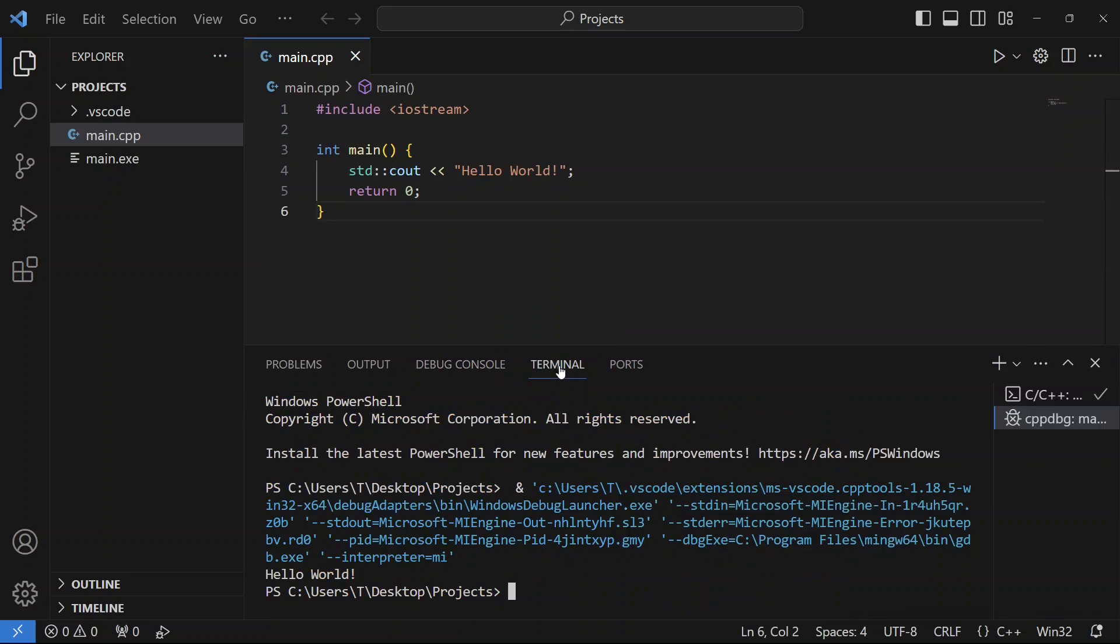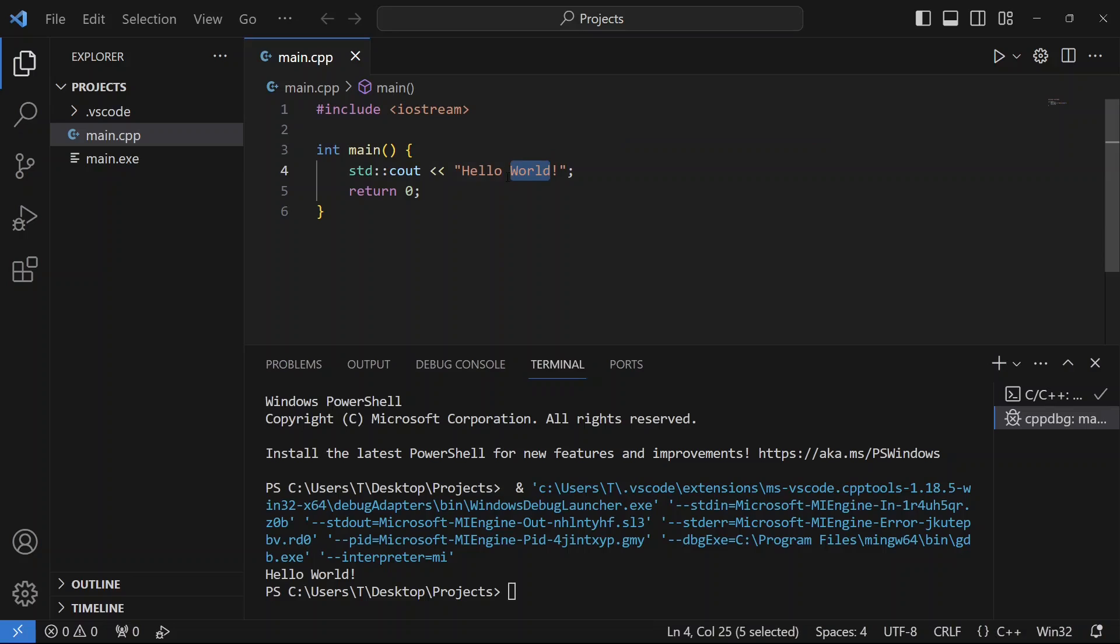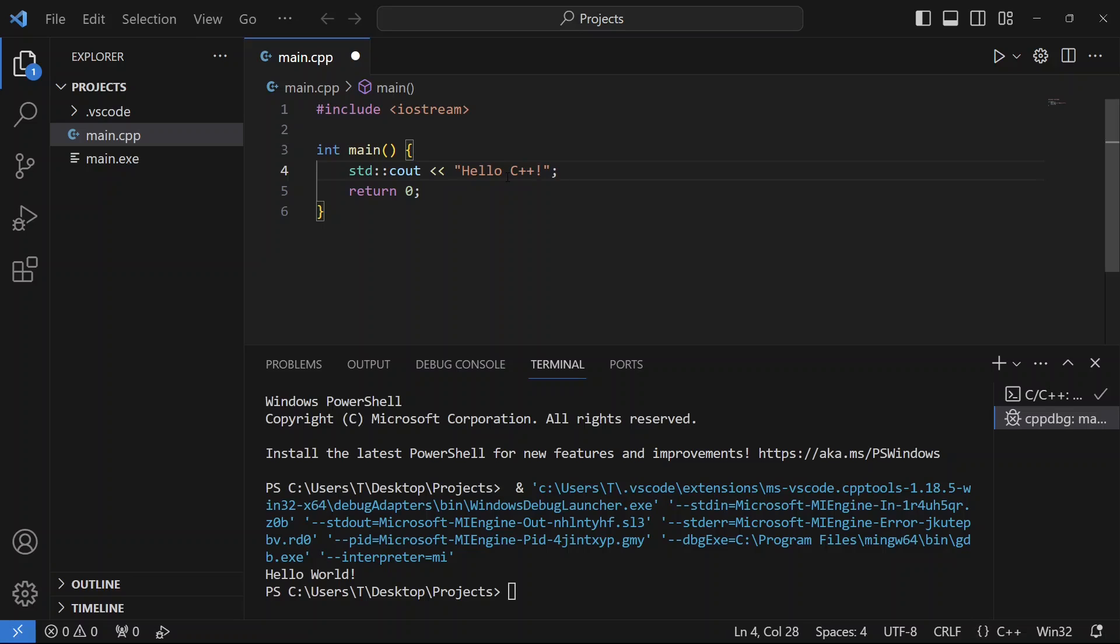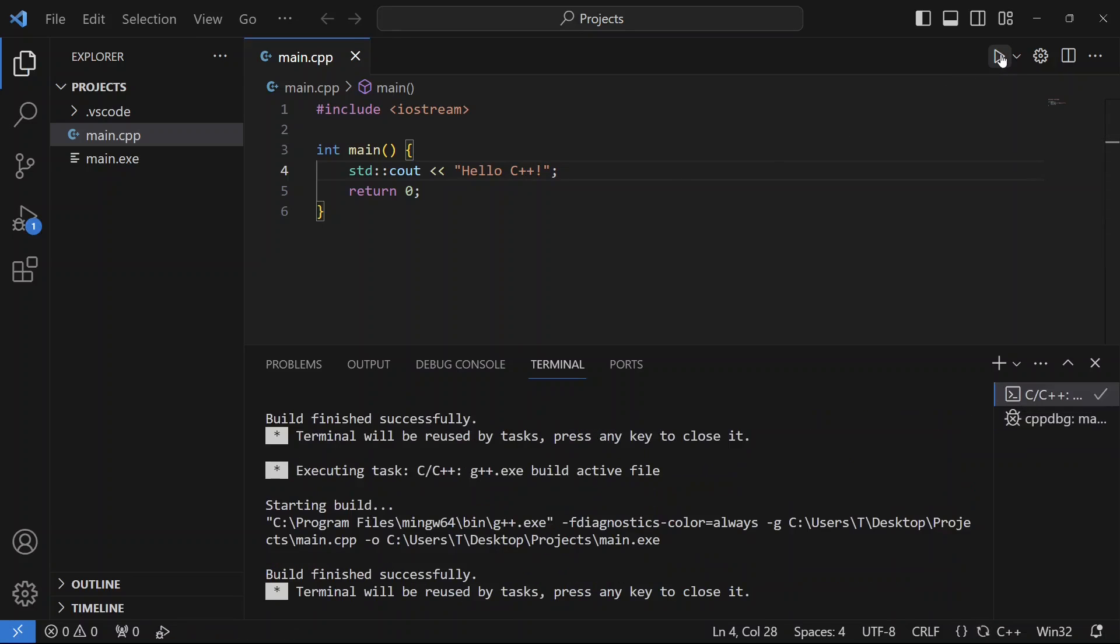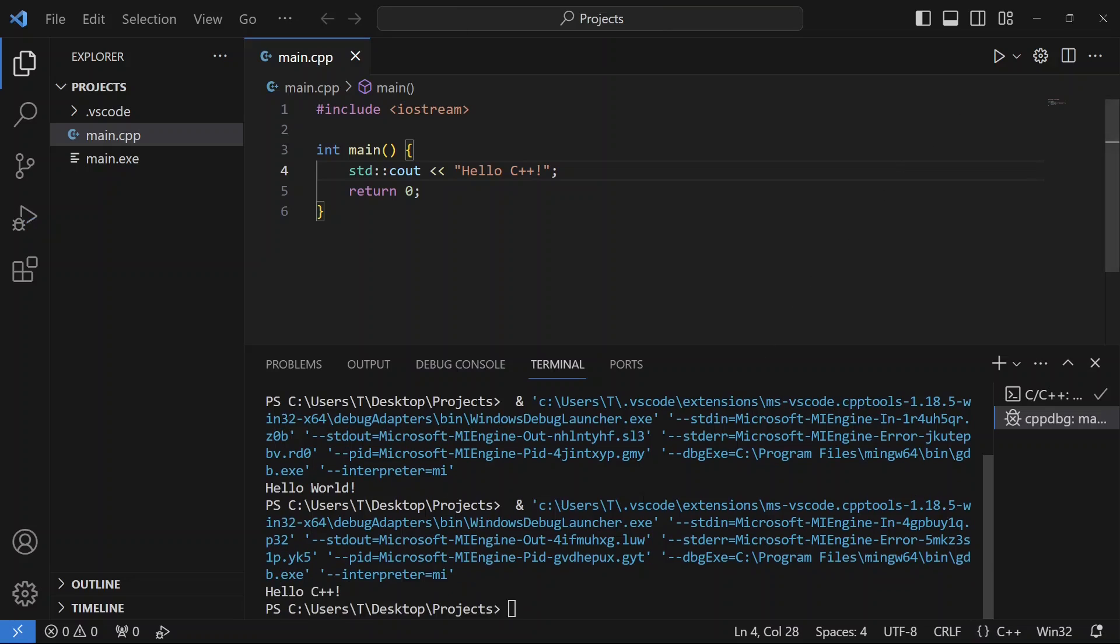Now if you click on the Terminal tab, you will see Hello World printed on the terminal. Now if you change something in the code, it will also reflect when we run it. So let's change it to Hello C++ and then click on the run button again. As you can see, this time Hello C++ has been printed.